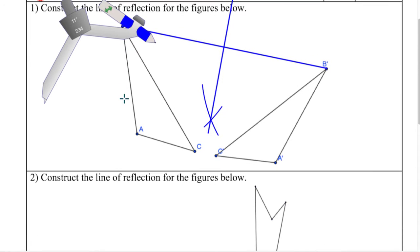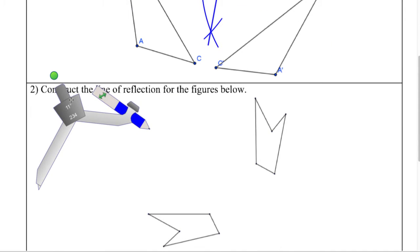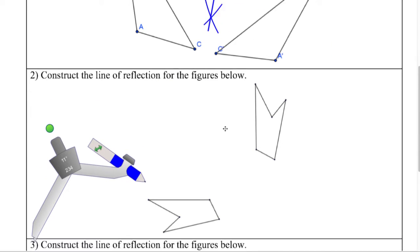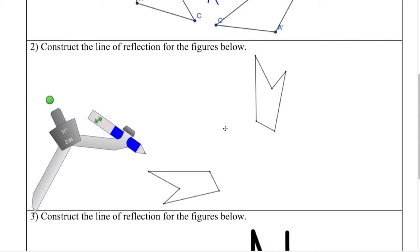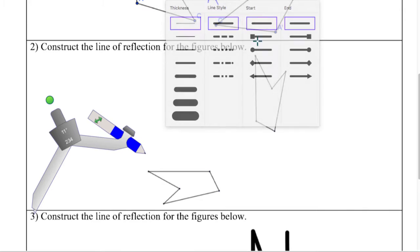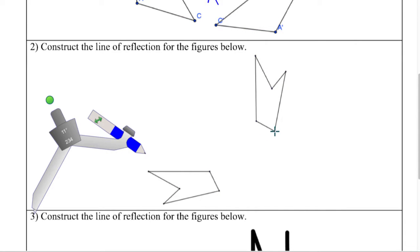On to number two. Same thing, only no letters, so you just have to figure out what goes to what. I'm going to choose my line — I'm going to make it skinnier so that it is a little bit more accurate. These two look like they match up from here to here. So I don't know which one was the pre-image, which one was the image, but whatever.